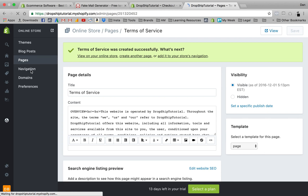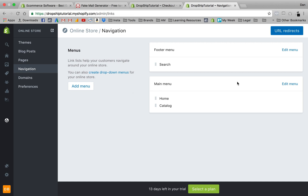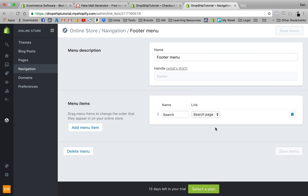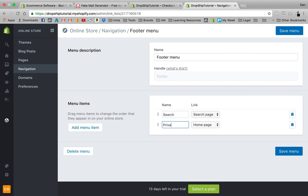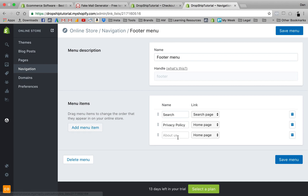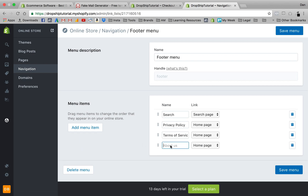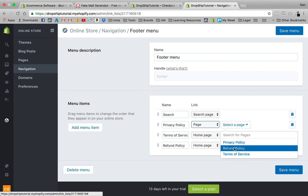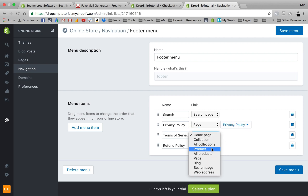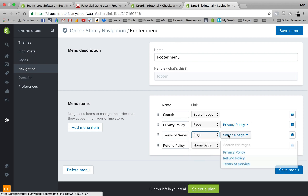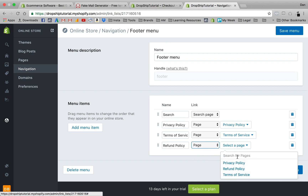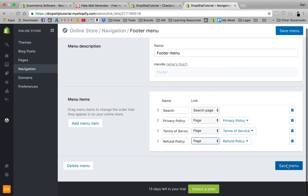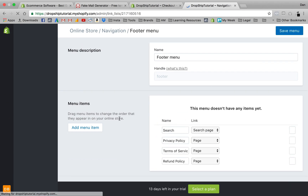The next thing we're going to do is jump into Navigation and edit the footer menu. We'll press 'Edit menu' and add menu items: Privacy Policy, Terms of Service, and Refund Policy. You want all three of these in your footer because you want to build trust with customers — you don't want them finding a page that doesn't exist or something that looks unprofessional on your website.